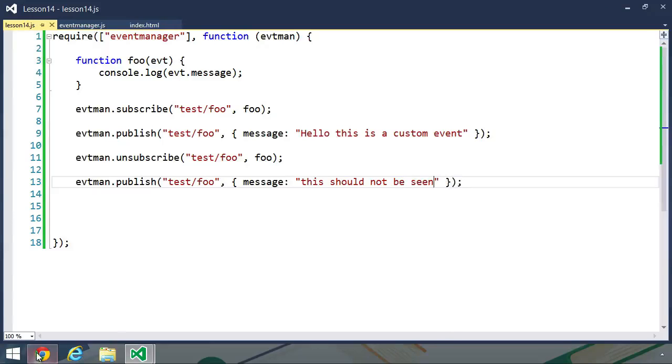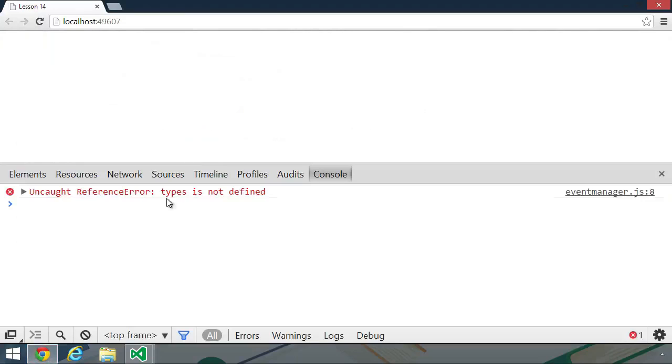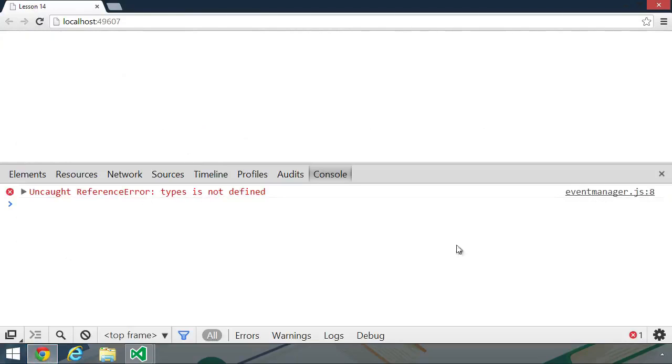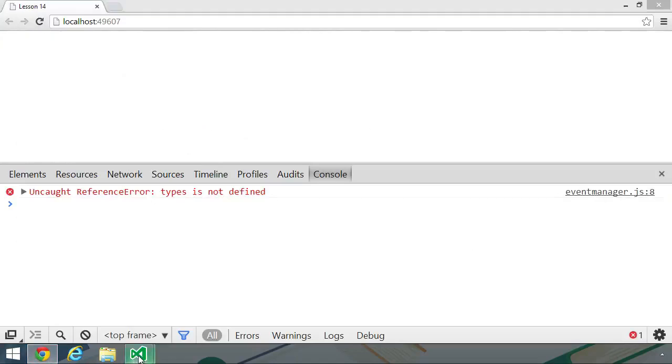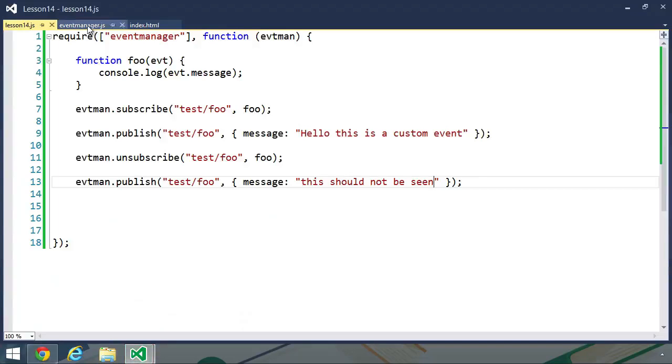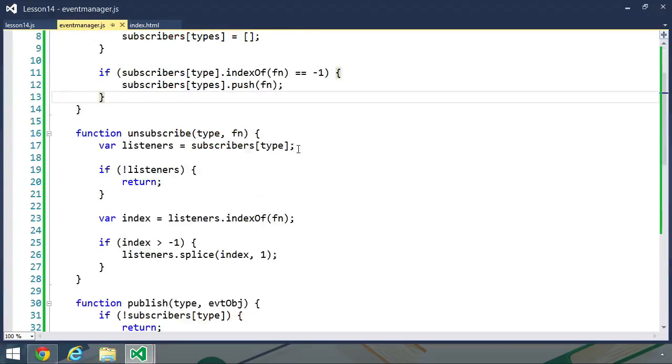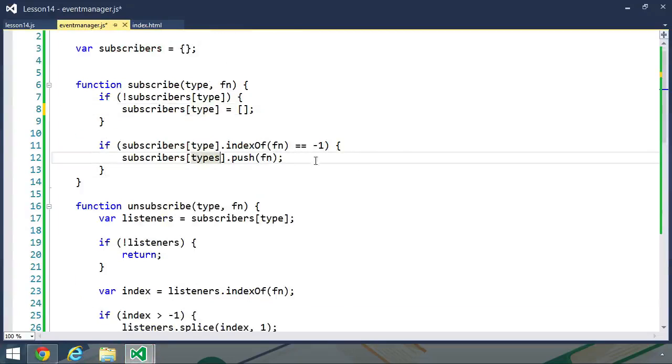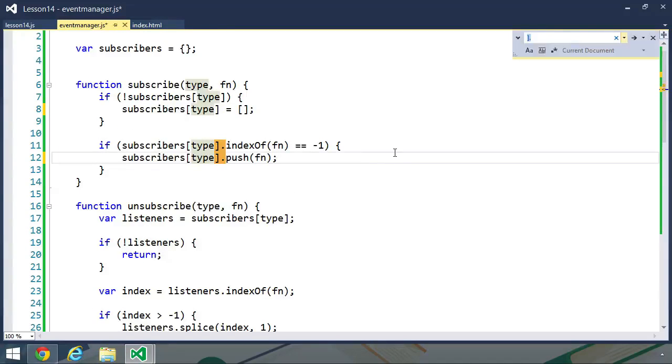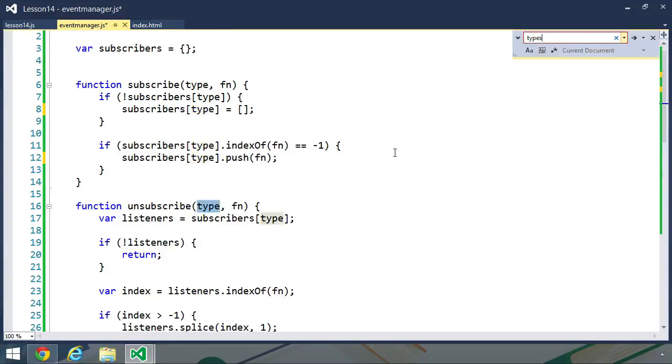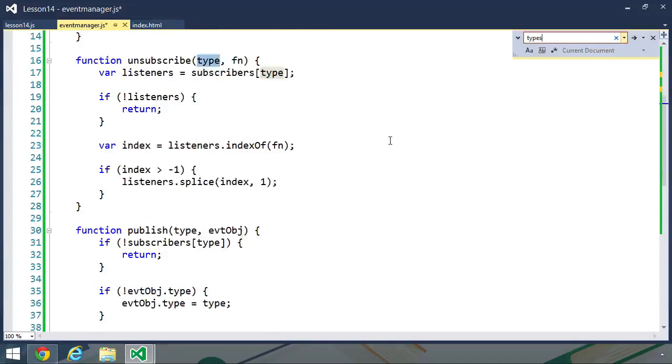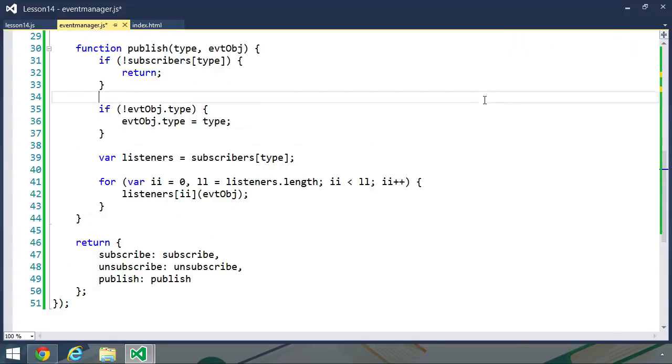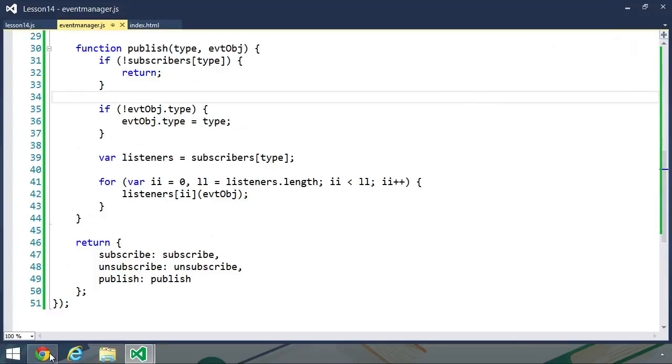So let's go to the browser. Let's refresh. And we get an error. Types is not defined. That is in event manager.js line 8. So apparently I have some typos. And there it is. Types is used right there. And we can see that it is used once again in the same function. Let's quickly look to see if I used types anywhere else. I did not. So let's save this.